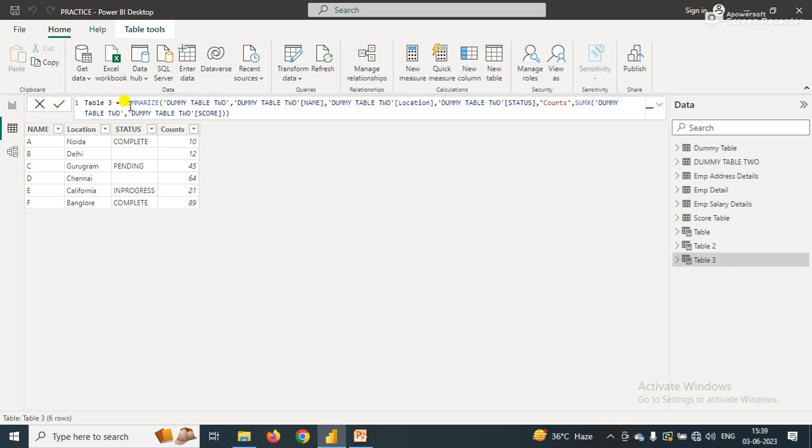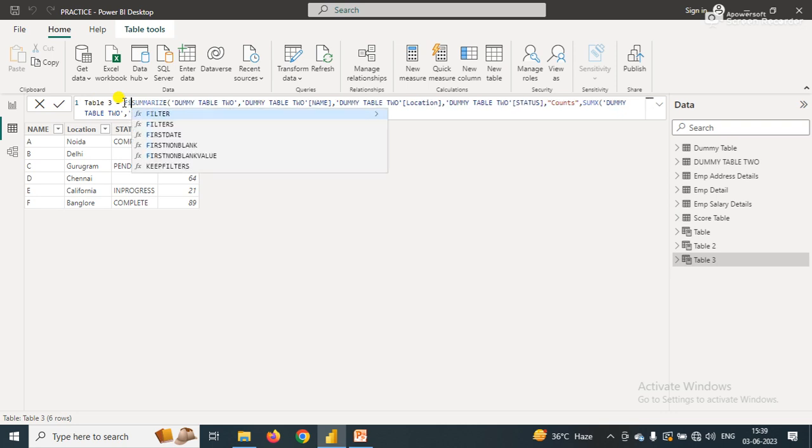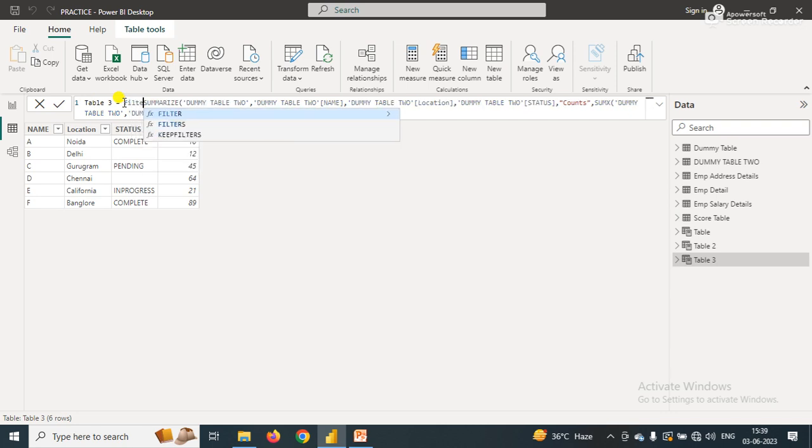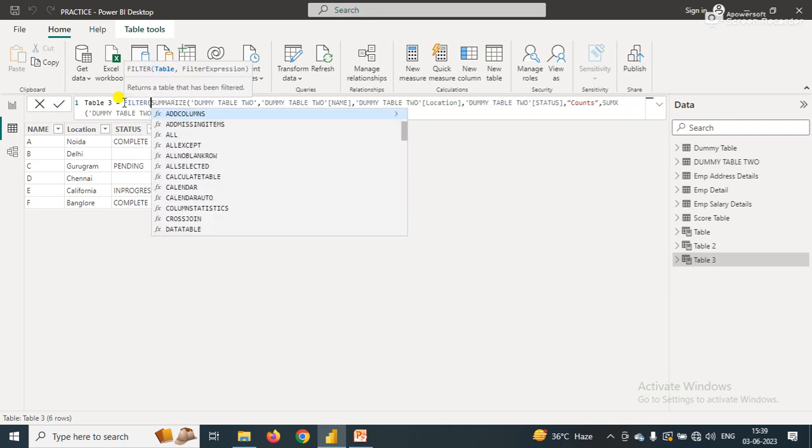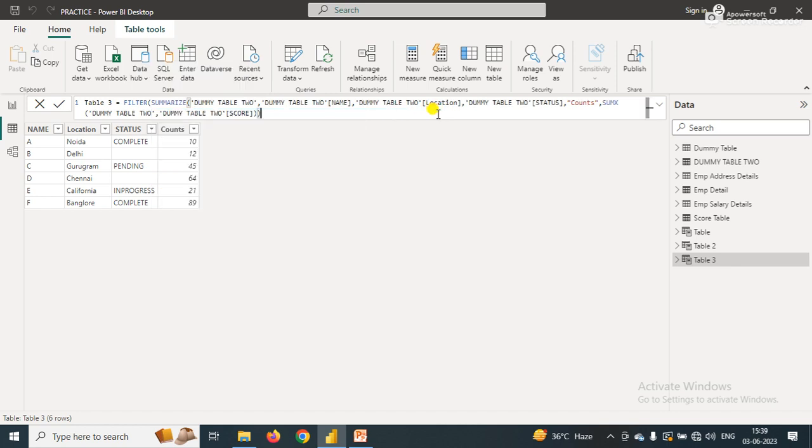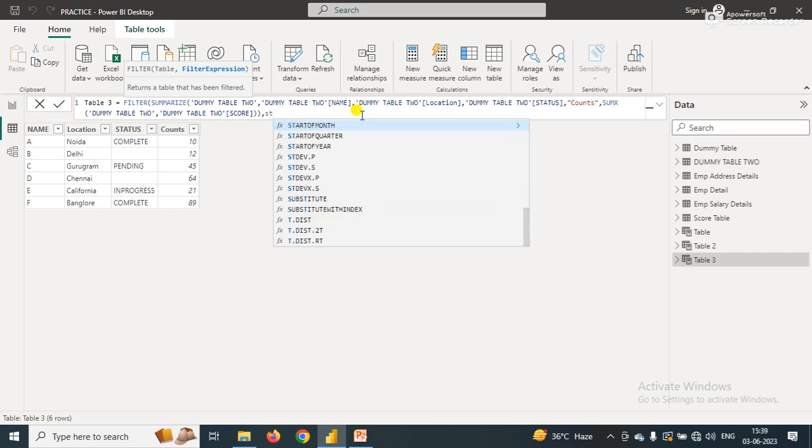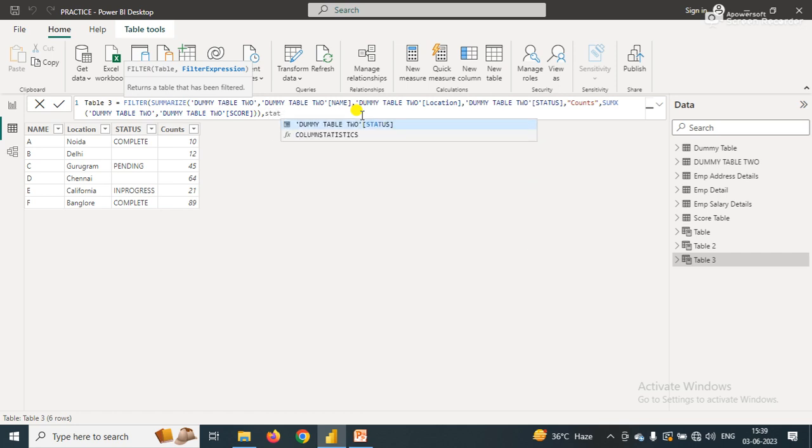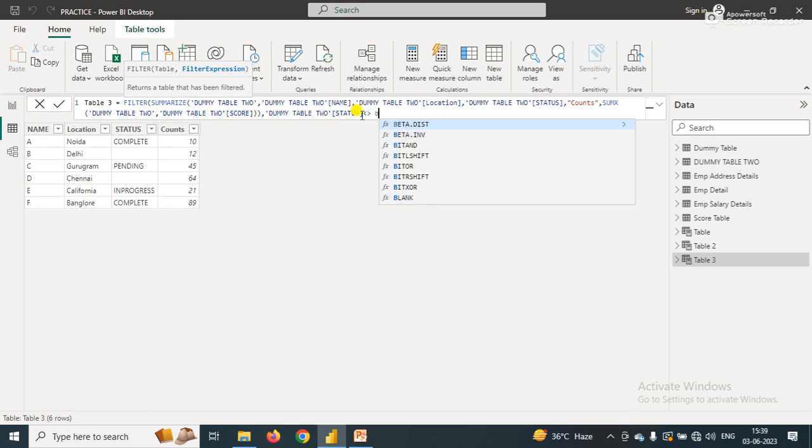Here I'll simply use a FILTER outside the table and simply pass the table, and now the filter expression - status is not equal to blank.